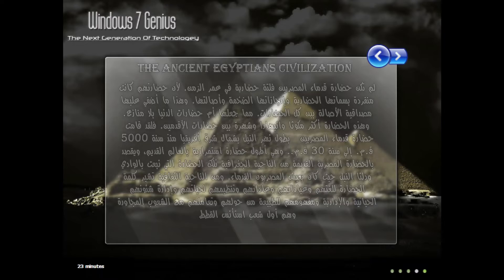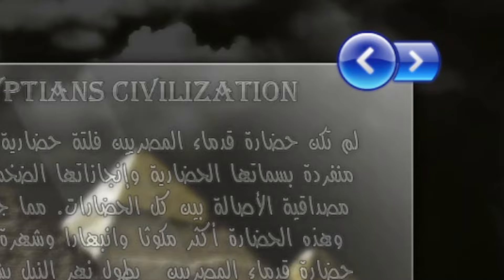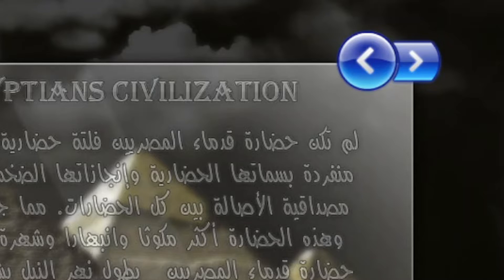Really? You put a whole paragraph of Arabic text about the ancient Egyptian civilization? Is anyone really gonna read it? Oh my.